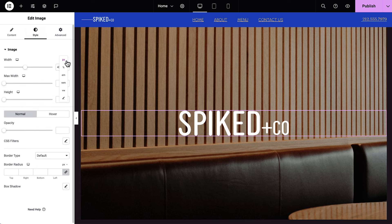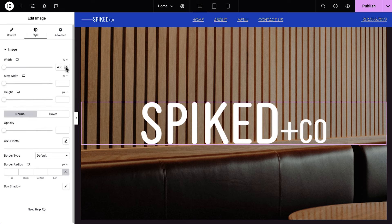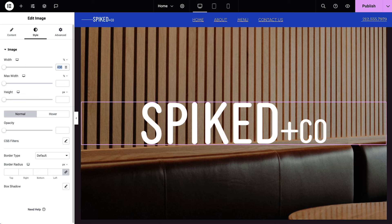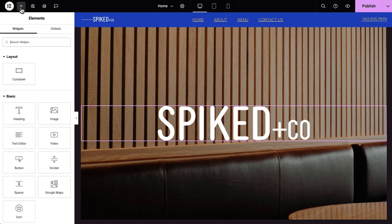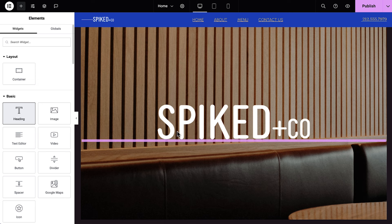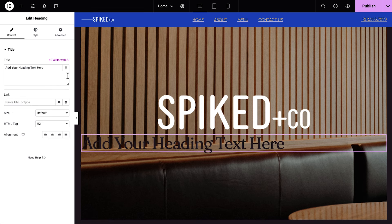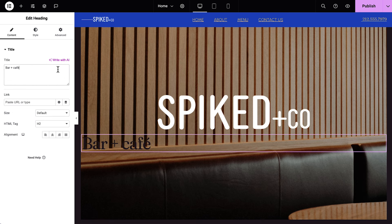We'll change the unit to percent to keep it proportionate with our site at any size display, and set it to around 50%. Okay, up until now we've edited the existing layout of our kit, and now let's see how to add in new elements. From the left panel, we'll click the plus icon and drag and drop a heading widget right under the logo. Add a title, and we'll set the HTML tag.